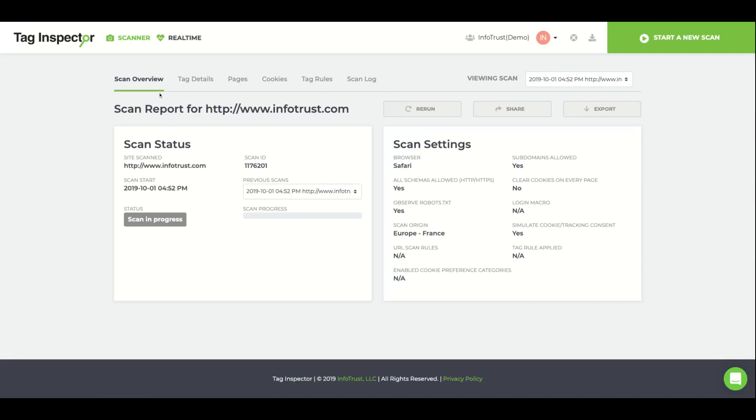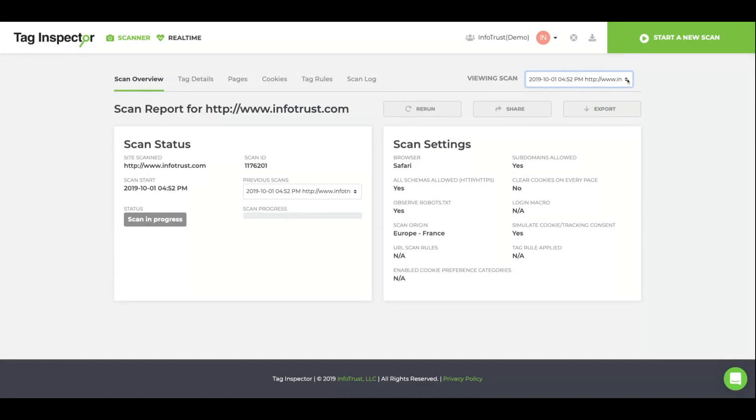This will take you to the scan overview page. Here you can see that we have a scan that is currently still in progress. The drop-down box in the top right corner of the screen will allow you to switch to previous scan views.